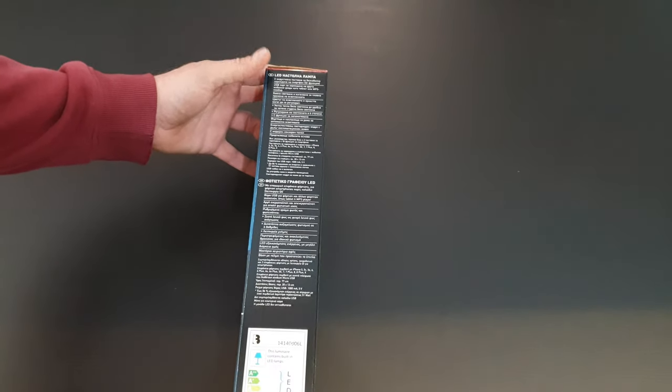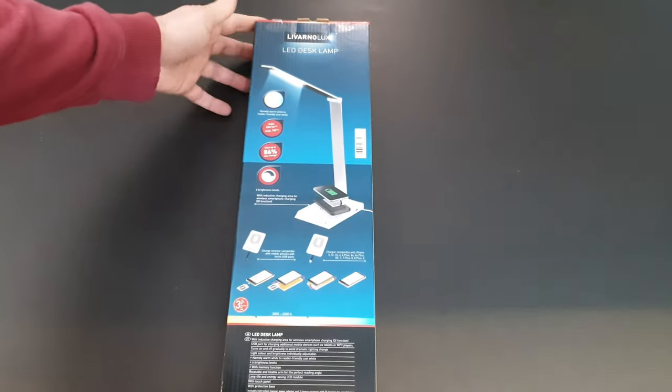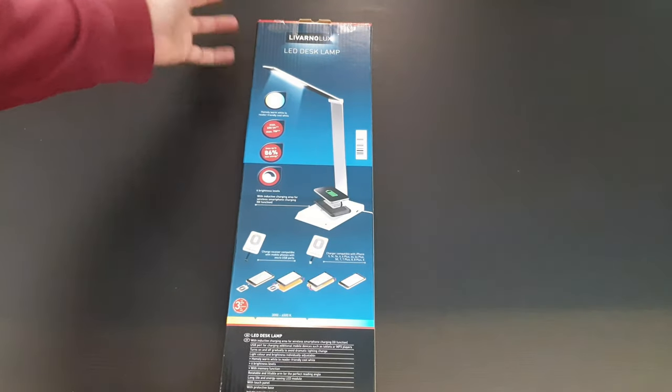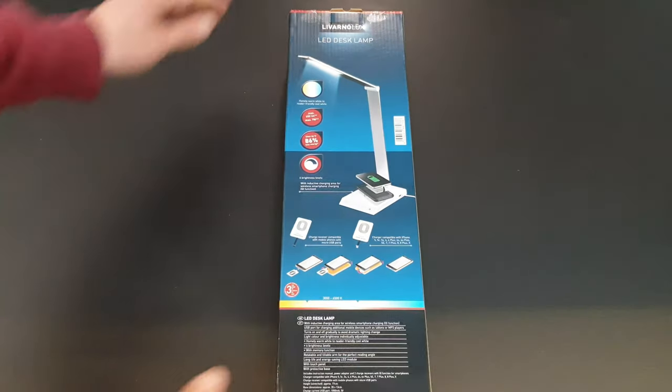There are some specs on here. Let's open it to see what we have inside.